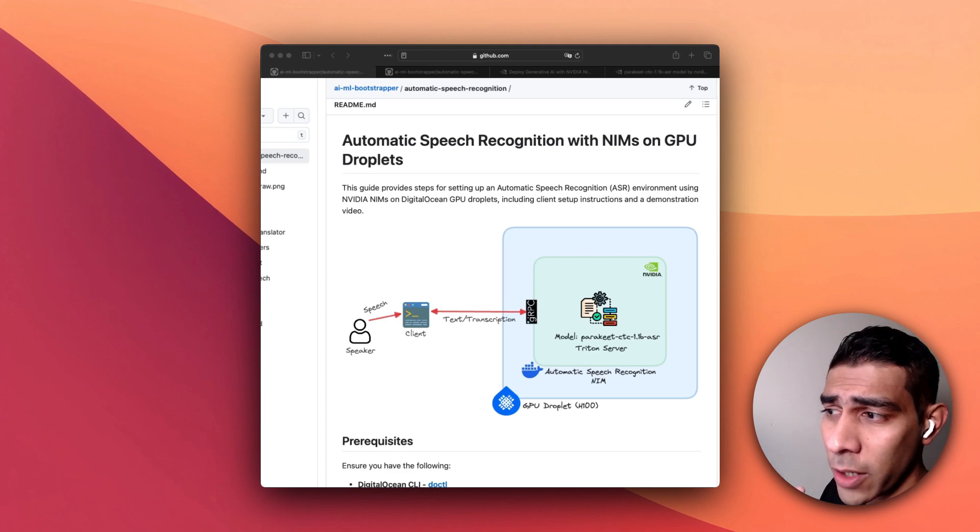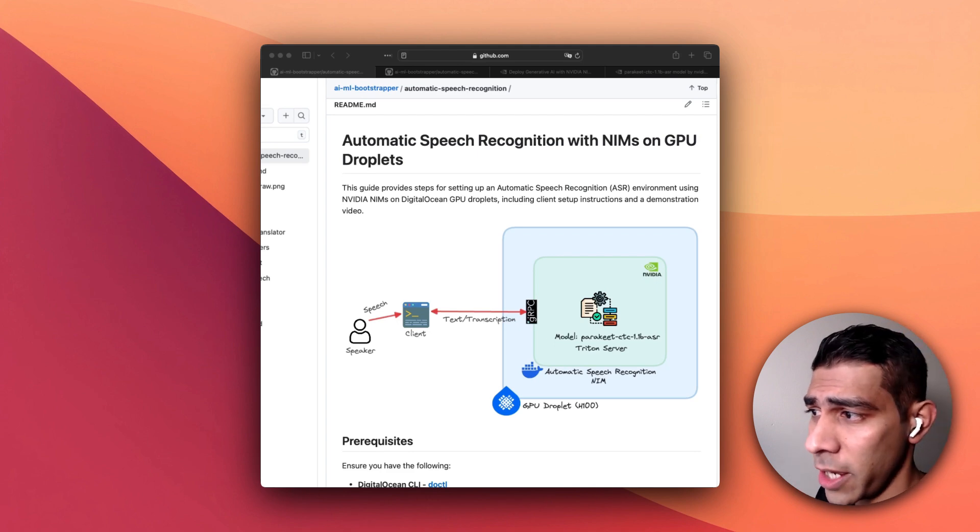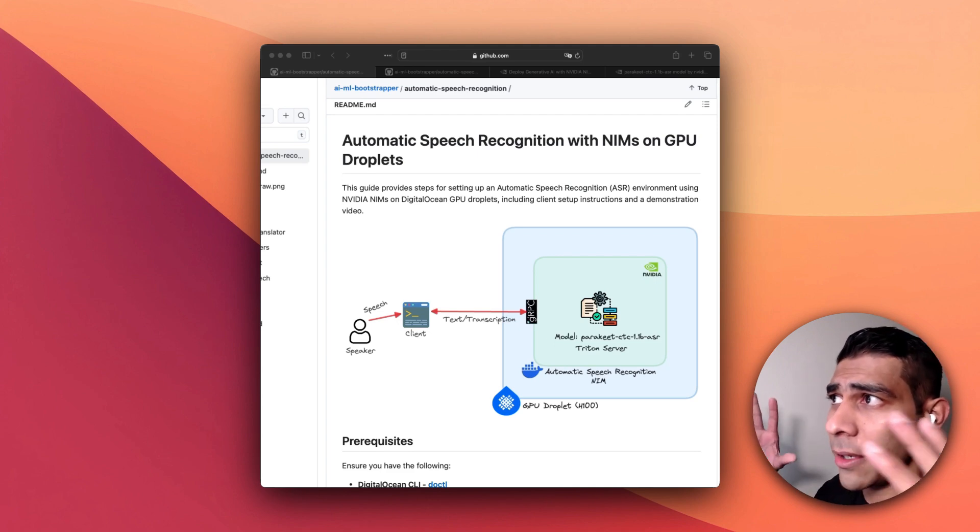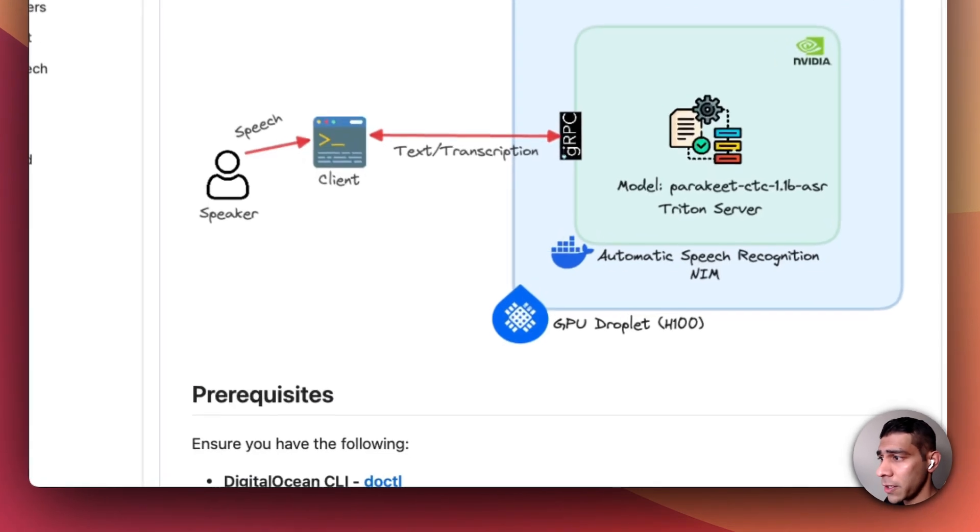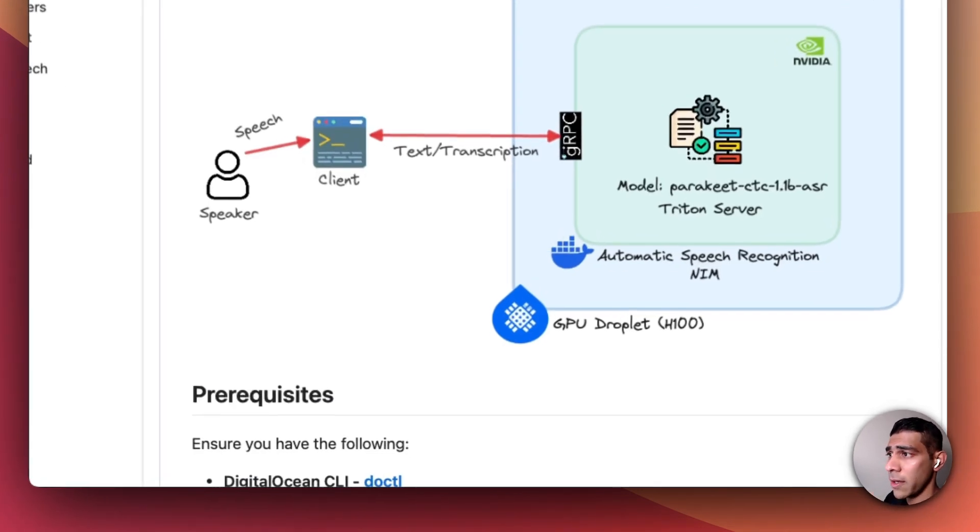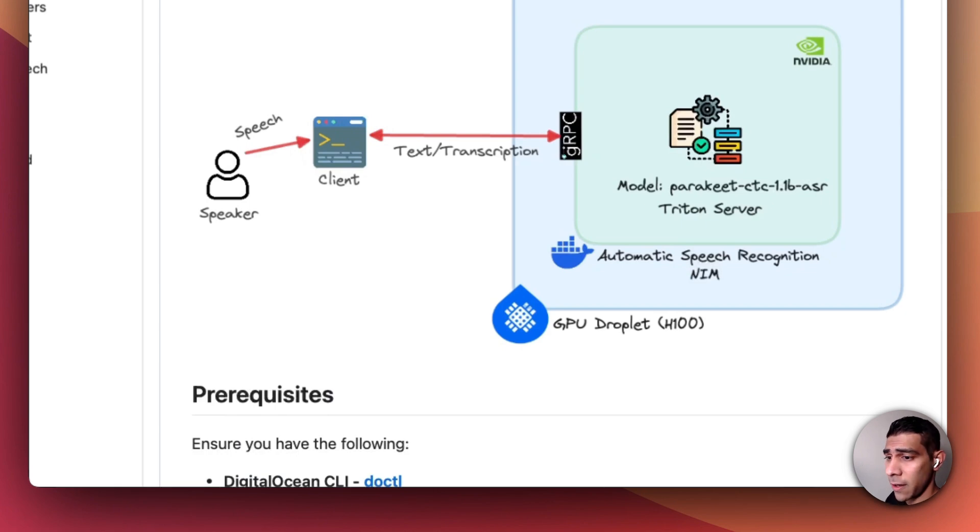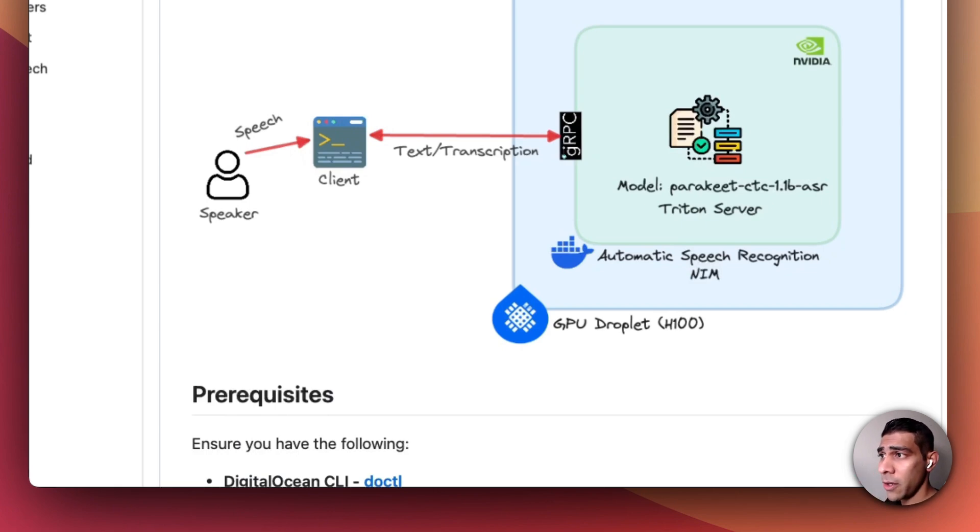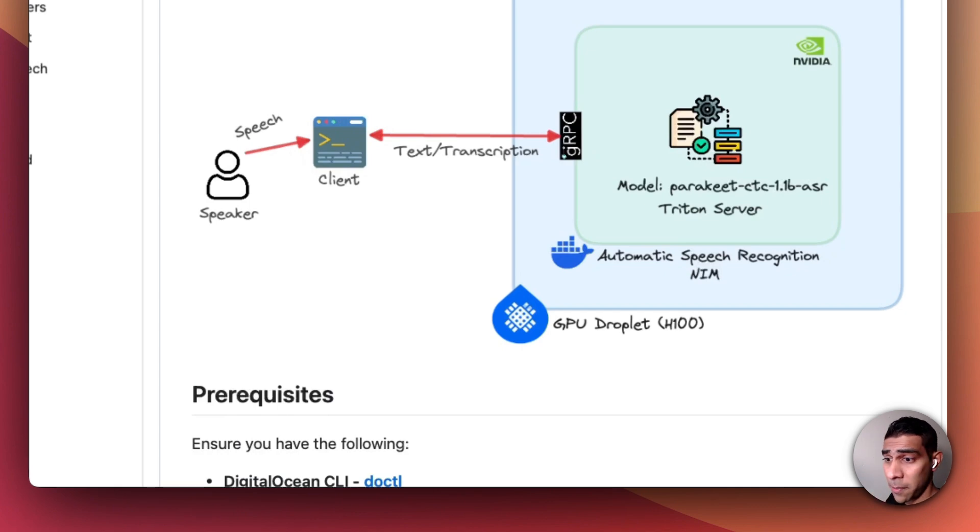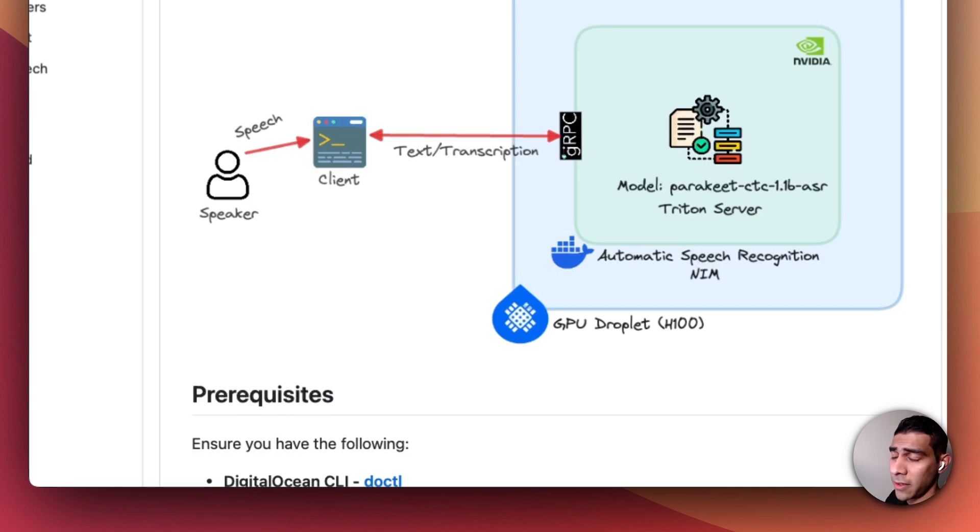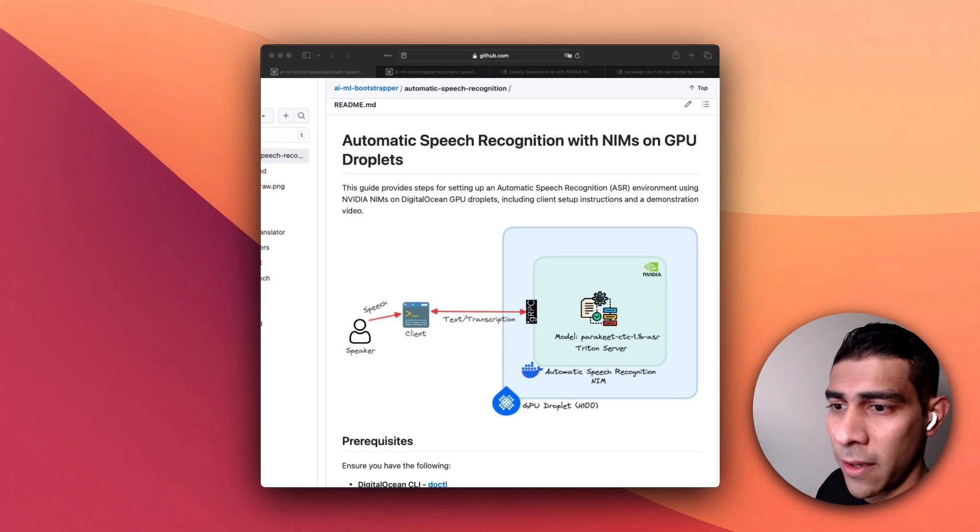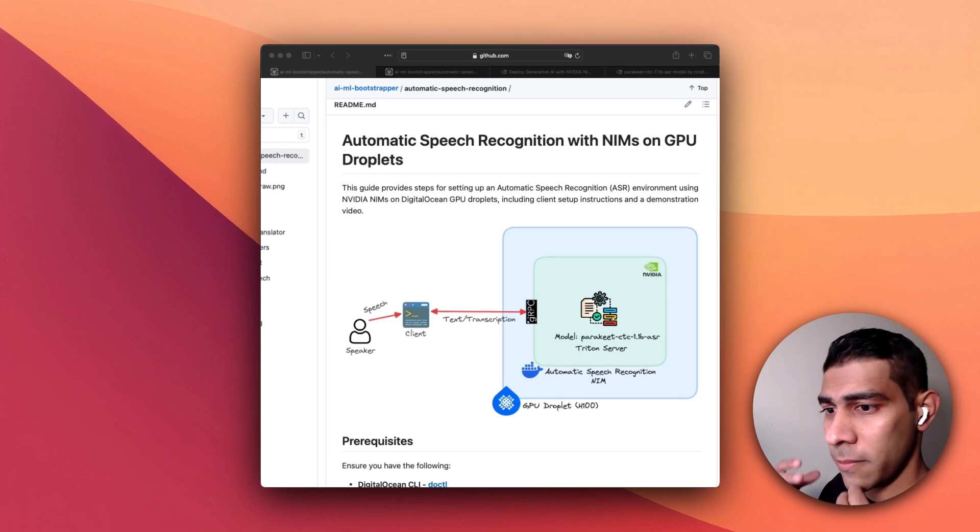In essence what we're going to build here today is set up an inference server on our GPU droplets where we're going to download a model and serve it with certain endpoints and then there'll be a client application which will communicate to the server via gRPC.